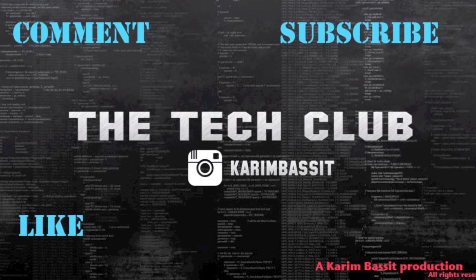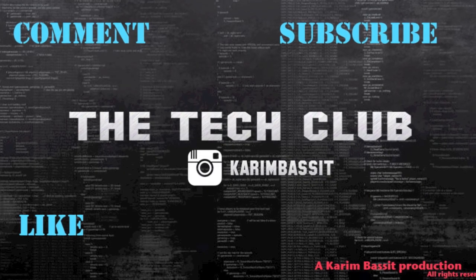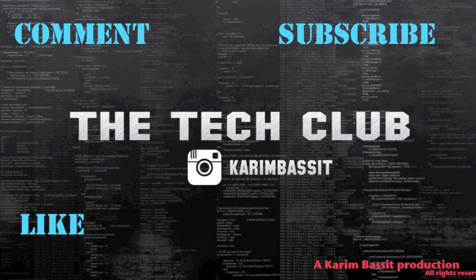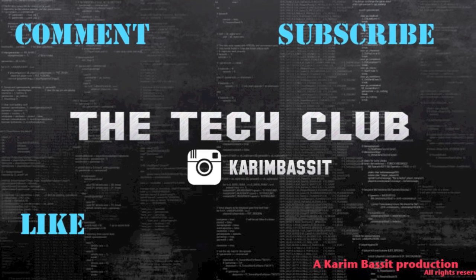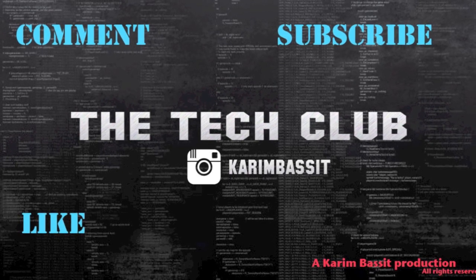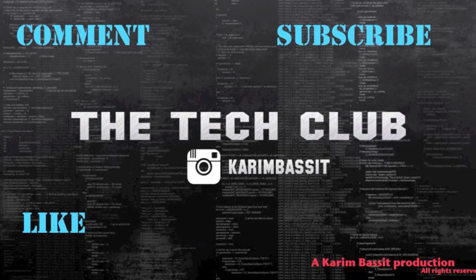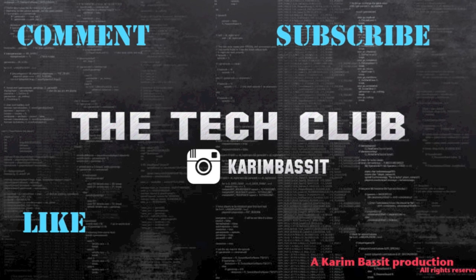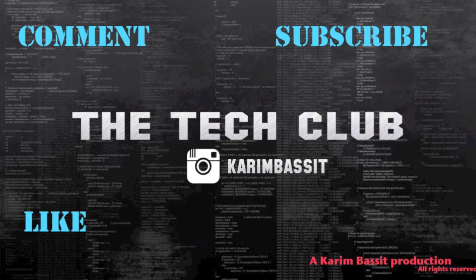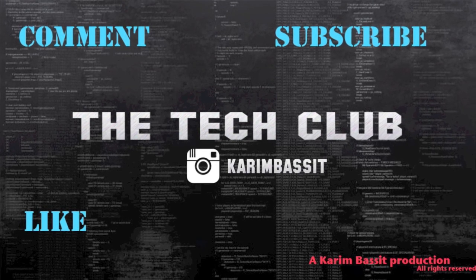Thank you guys for watching this video. I hope you liked it and it helps you. Don't forget to like, comment, and subscribe. I'll be posting some other videos soon, so stay tuned. The Tech Club, all rights reserved.